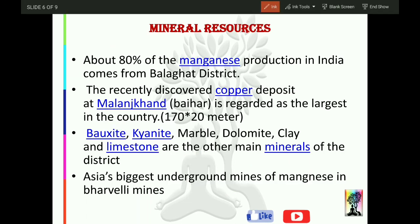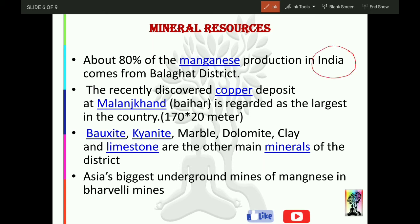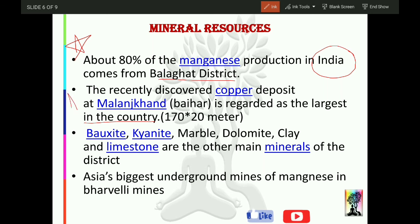Talking about mineral resources — Balaghat is very famous for them. About 80% of manganese production in India comes from Balaghat district — this is for all of India, not just MP. This is a most important fact. The recently discovered copper deposit at Malajkhand, which comes under Baher tehsil, is the largest copper deposit in the country on record so far. Malajkhand is another very important fact.